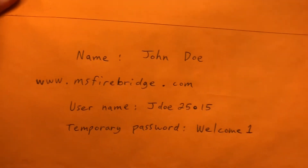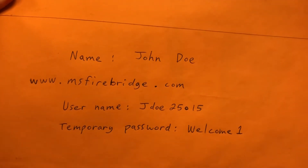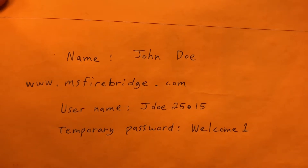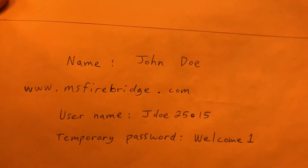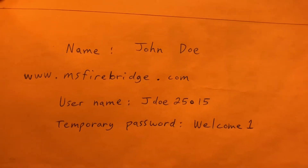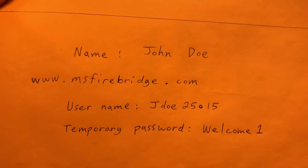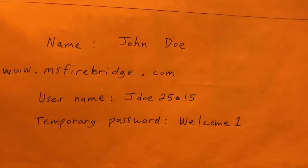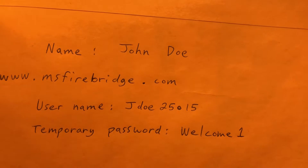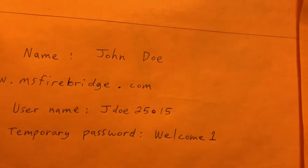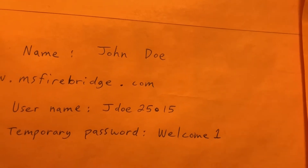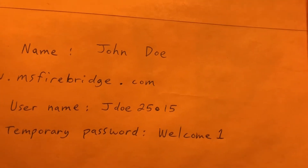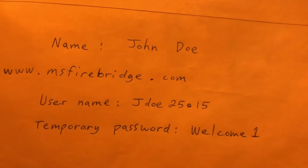I made up a mock name to show you. The name is going to be John Doe. If John Doe is your name, you'll get on your iPhone, iPad, or computer. Most people do it from their phone. Go to www.msfirebridge.com. The username is going to be a capital letter of your first name — capital J — and then the last name lowercase: Doe. Then 25015, which is our NFIRS FD ID number, our unique number for City of Byram Fire Department.